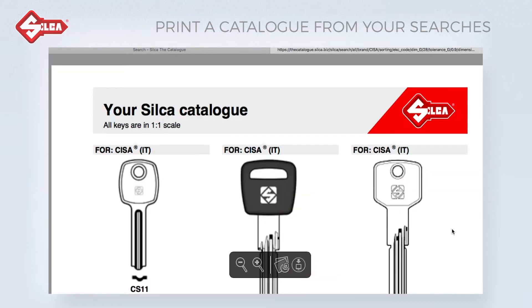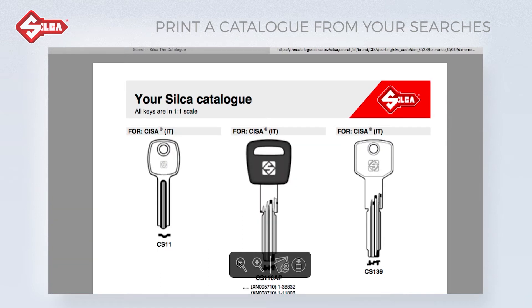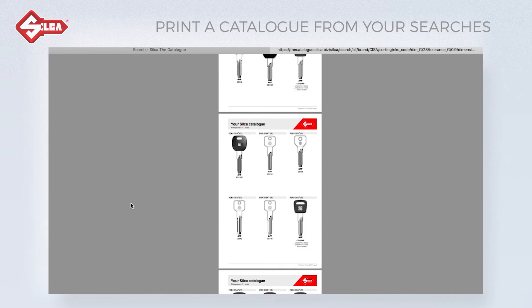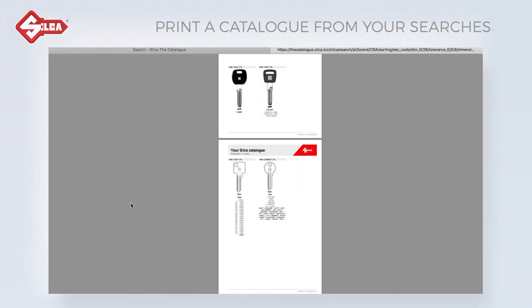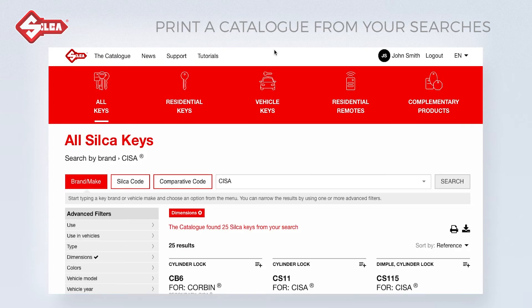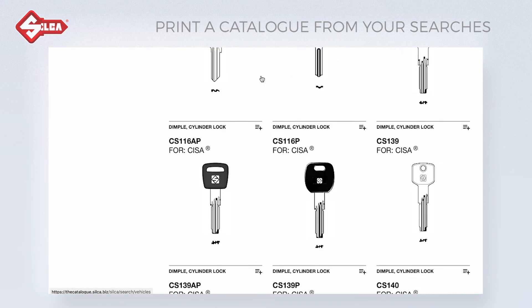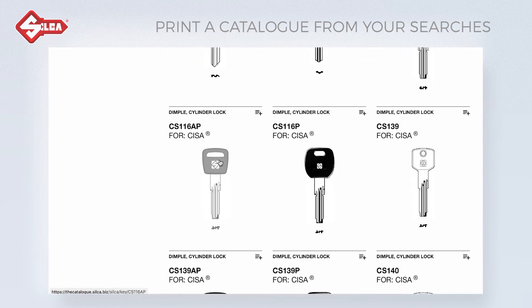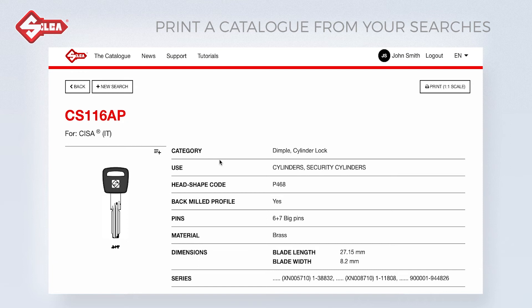All keys are in one-to-one scale. If you want to print all the information about a key, view the key detail and press the print button at the top on the right. Here too, the key is in one-to-one scale.